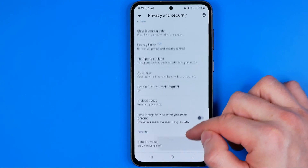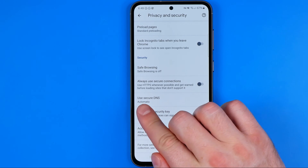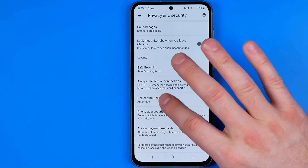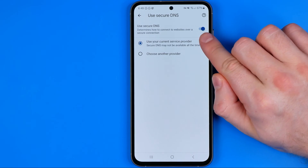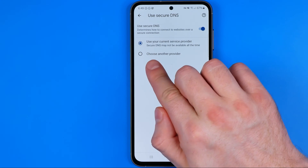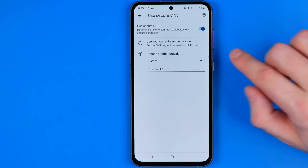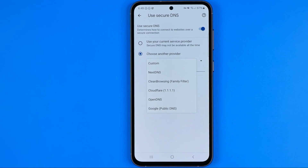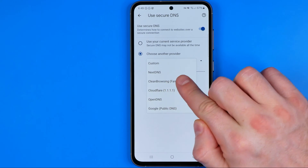If we scroll down a bit, we can easily find the option called Use Secure DNS. Tap on that option, make sure it is turned on, and then activate Choose Another Provider. Tap the small arrow to reveal the menu, and in here we need to choose Clean Browsing Family Filter.